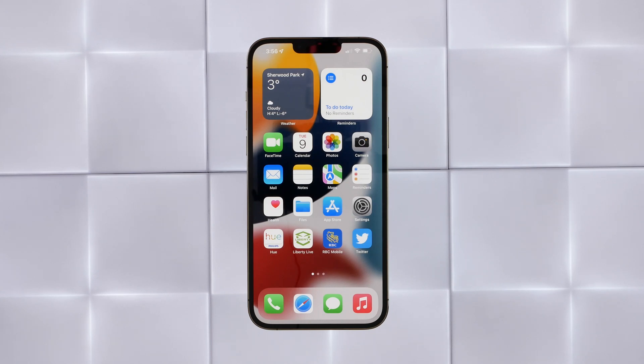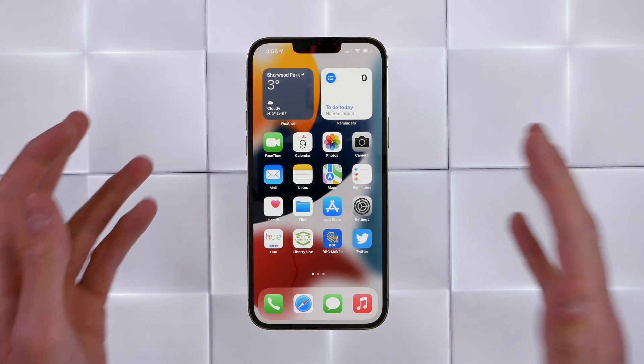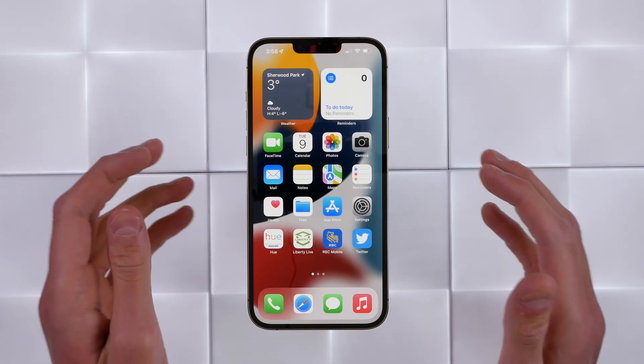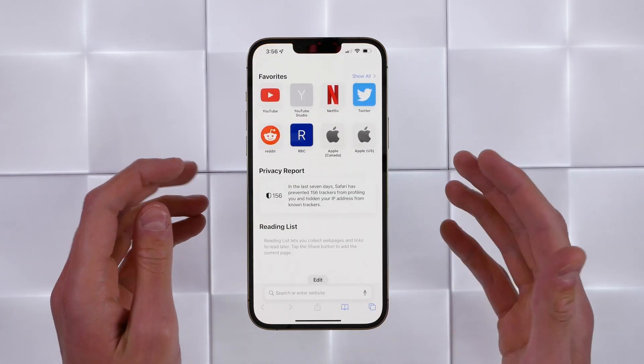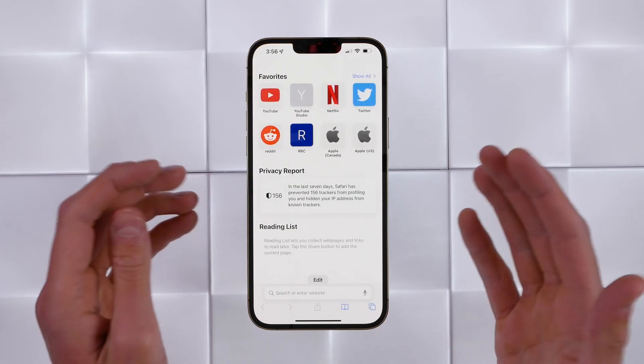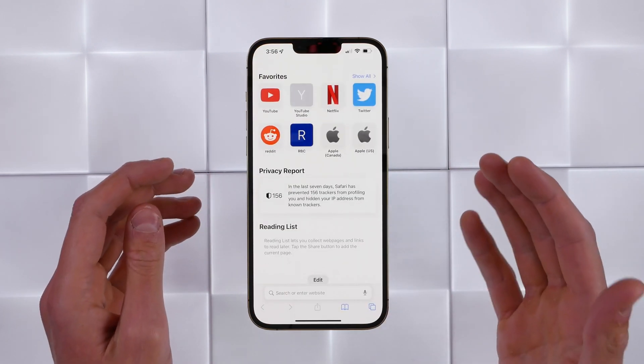What's up guys, my name is Michael and Safari is by far the most popular app on the iPhone. In this video I'll be showing you some tips on how you can use it better.